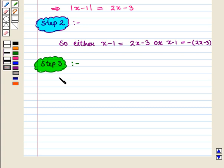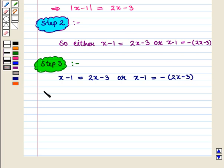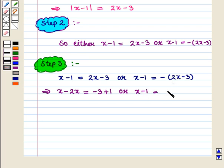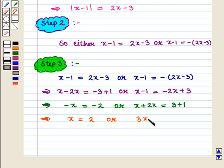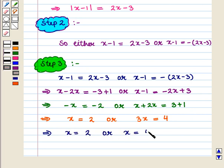Either x minus 1 equals 2x minus 3, or x minus 1 equals minus of (2x minus 3). This implies x minus 2x equals minus 3 plus 1, or x minus 1 equals minus 2x plus 3. This further implies minus x equals minus 2, or 3x equals 4. That is, x equals 2, or x equals 4 by 3.